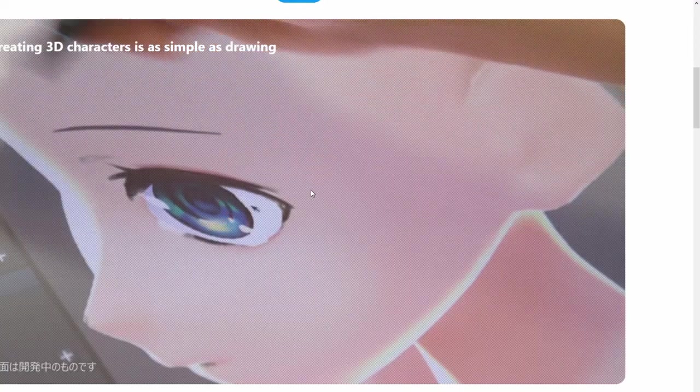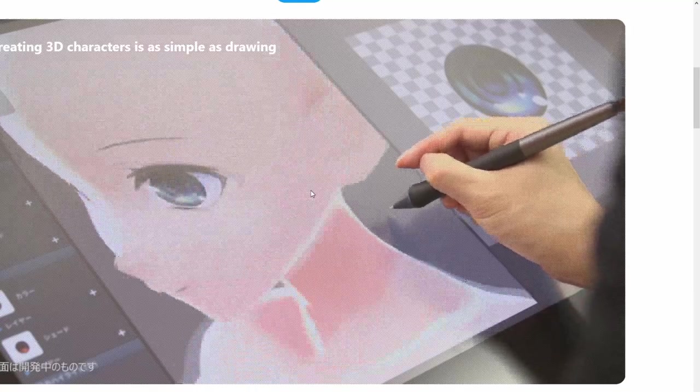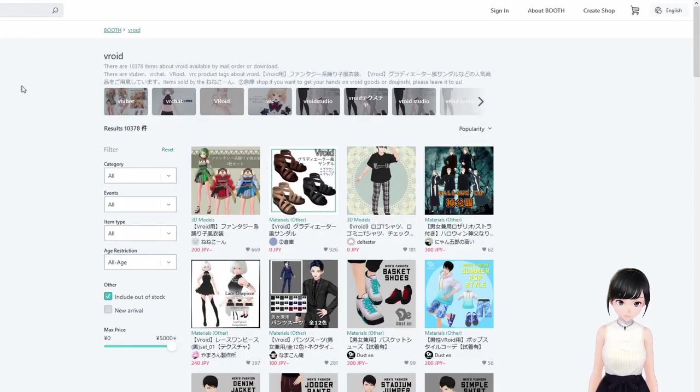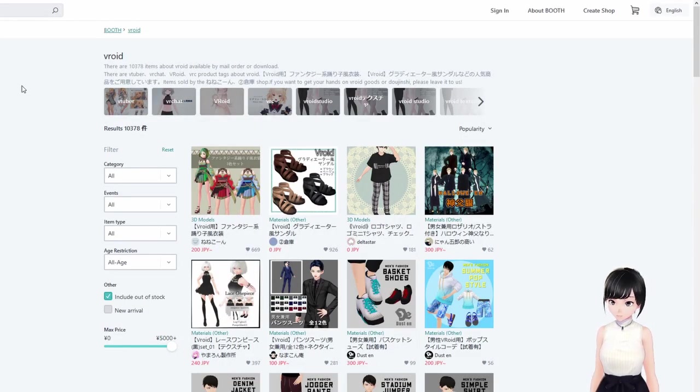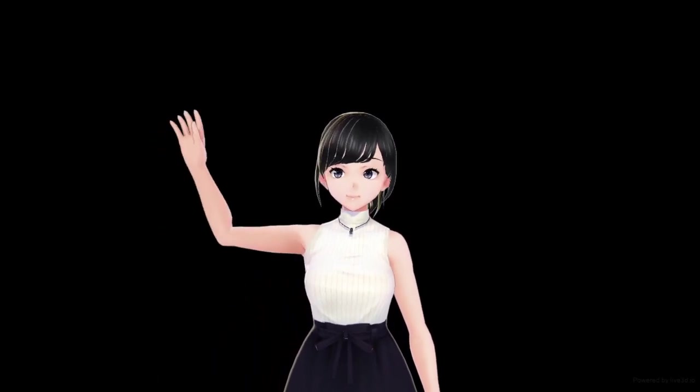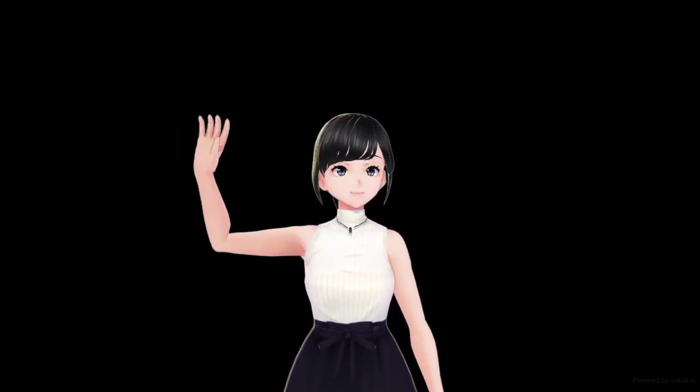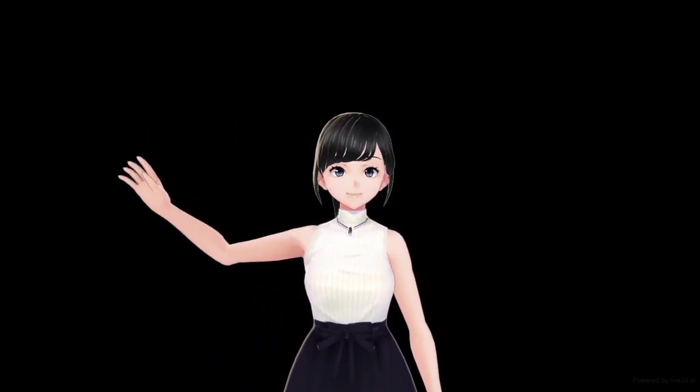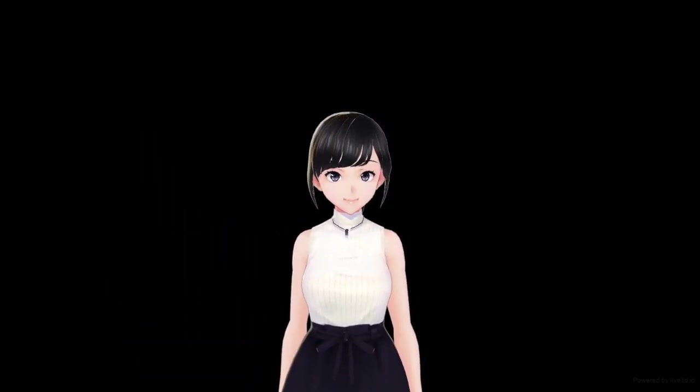Instead of doing it yourself, you can always download it on Booth PM, one of the websites you can download that. You type VRoid and whatnot. That's it for me, bye bye everyone. There you go, until next time.